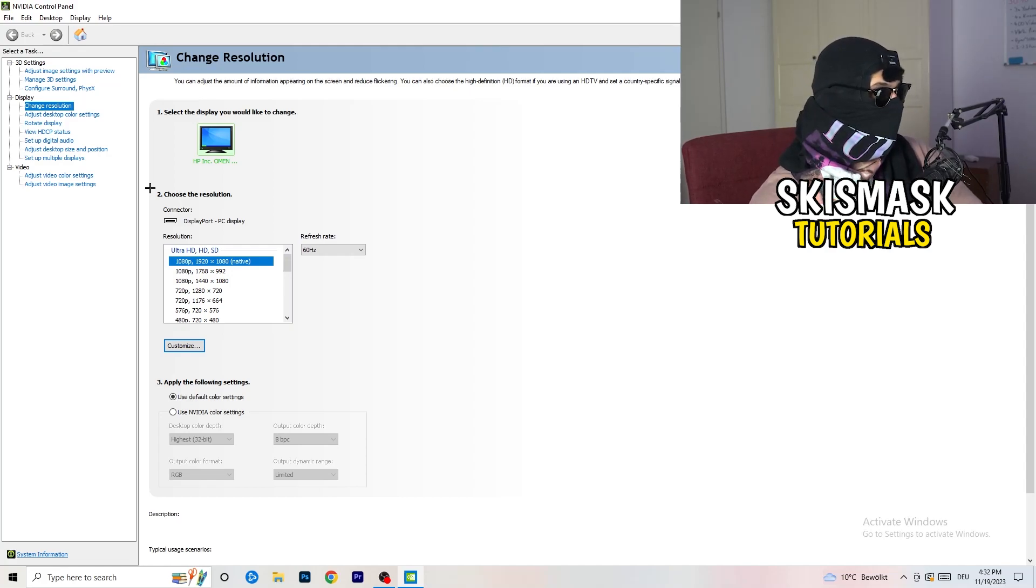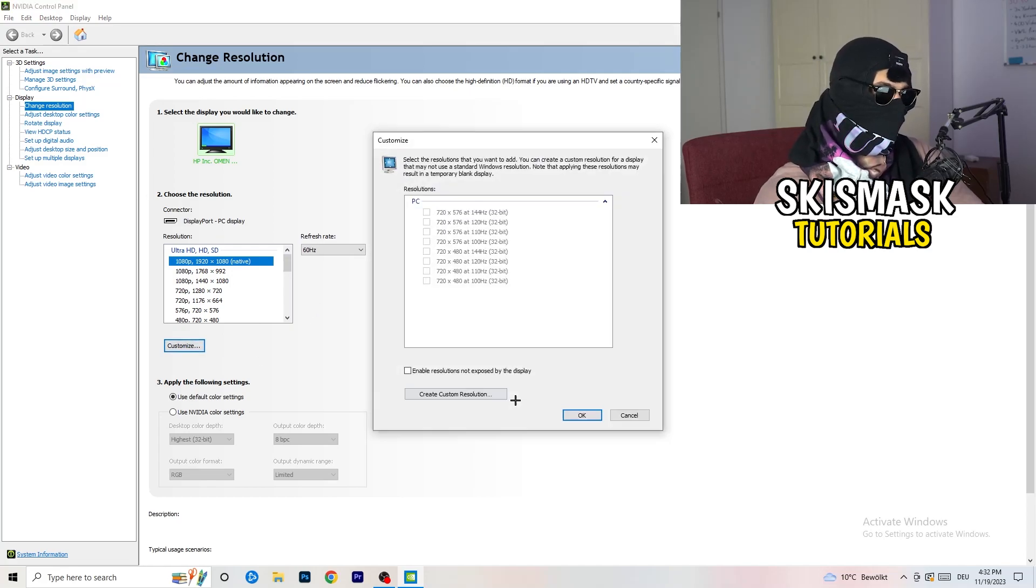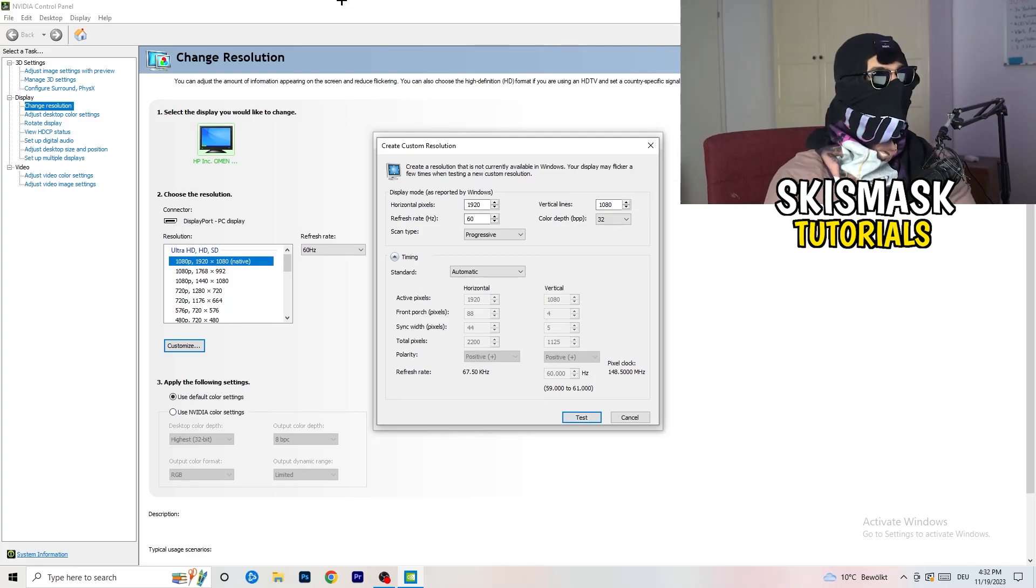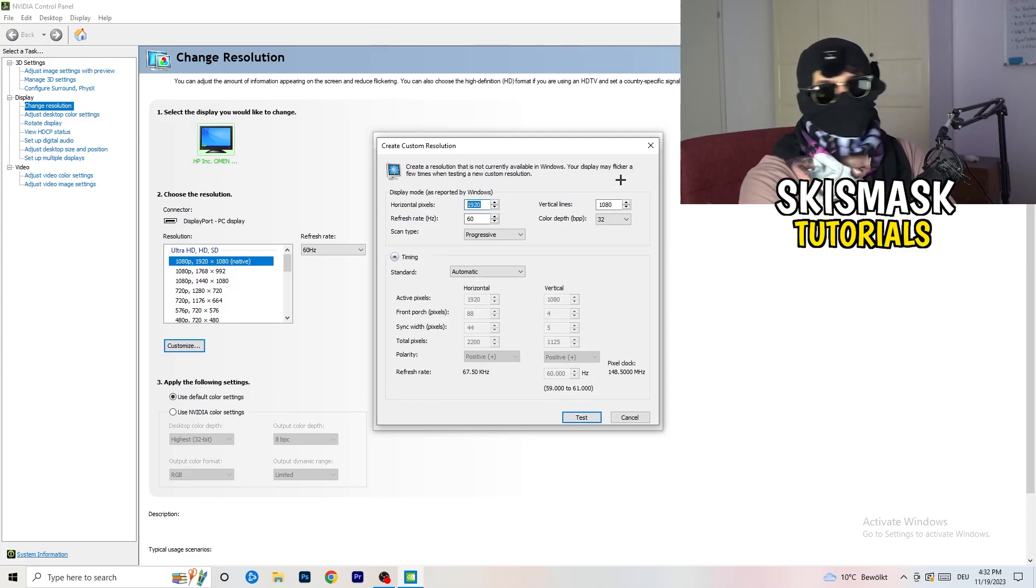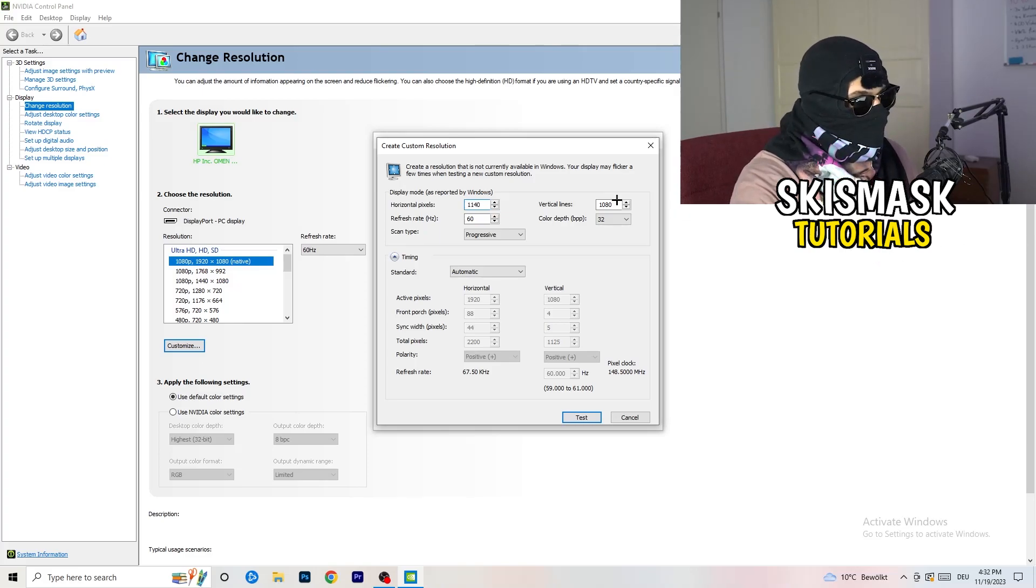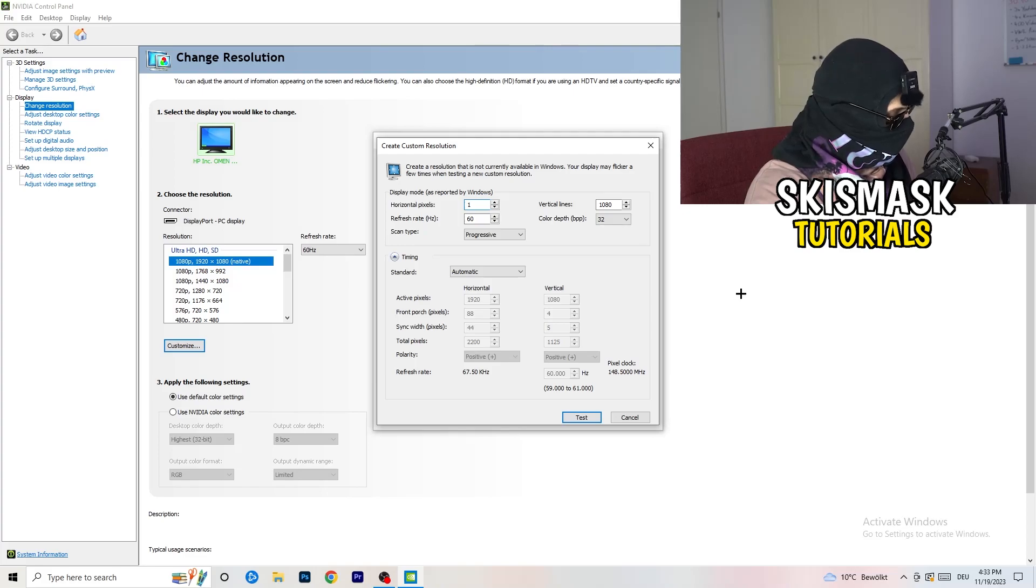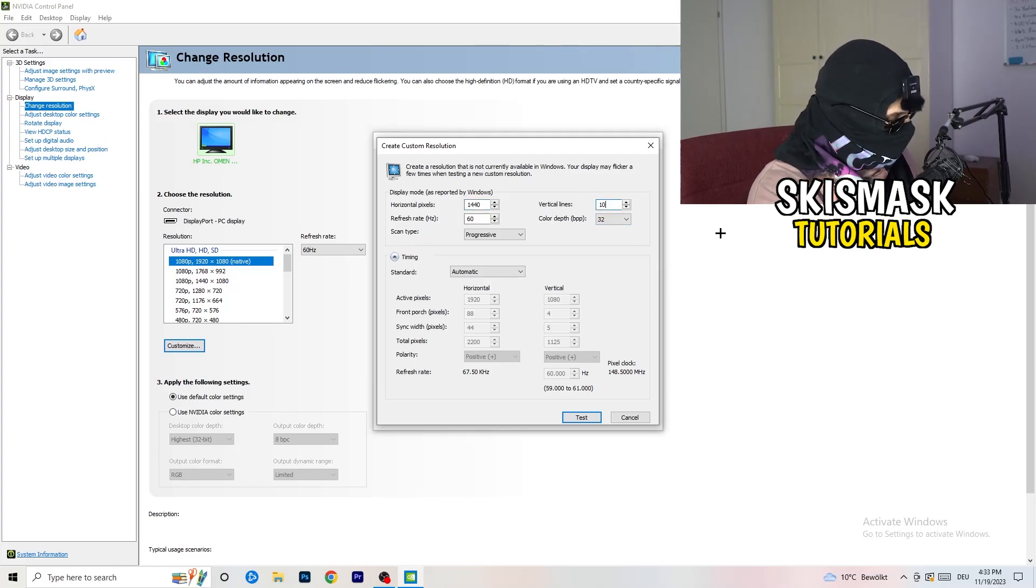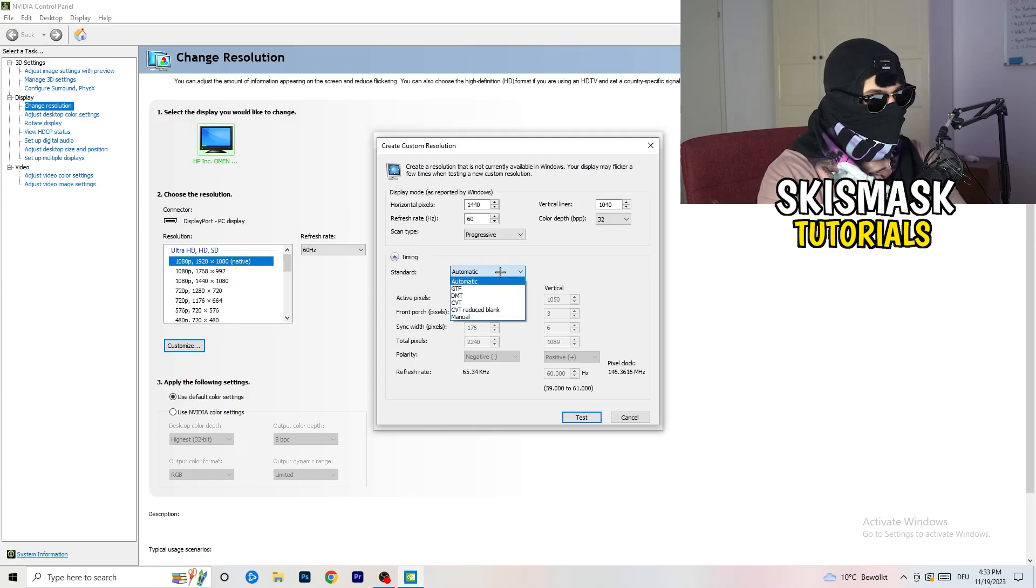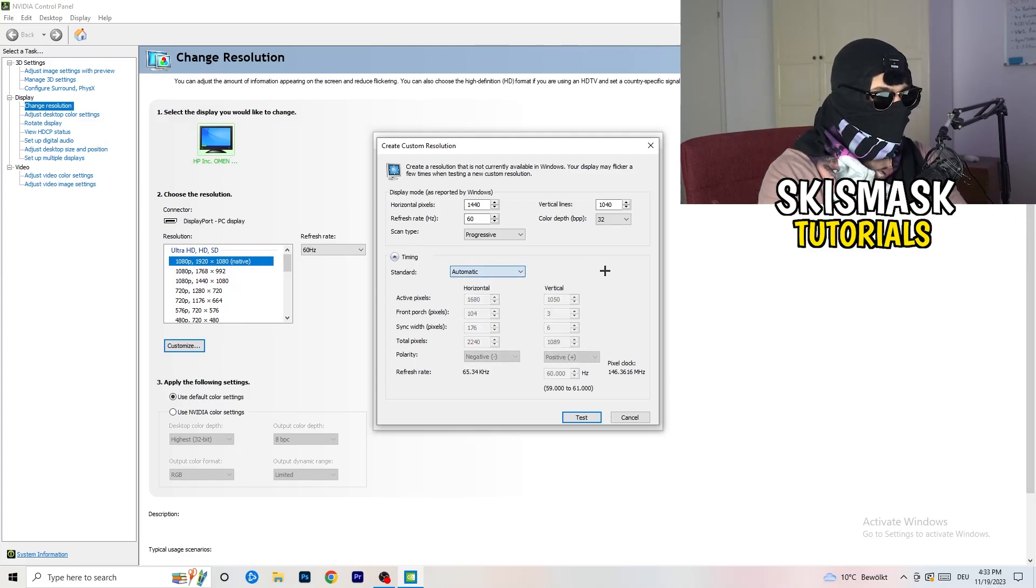So what I want you to do here is basically, you can click onto customize, create custom resolution. And now, what I want you to do here is if you're having in-game, like 1440 by 1040, like that. And afterwards, go to scan type, progressive, standard to CVT or manual.